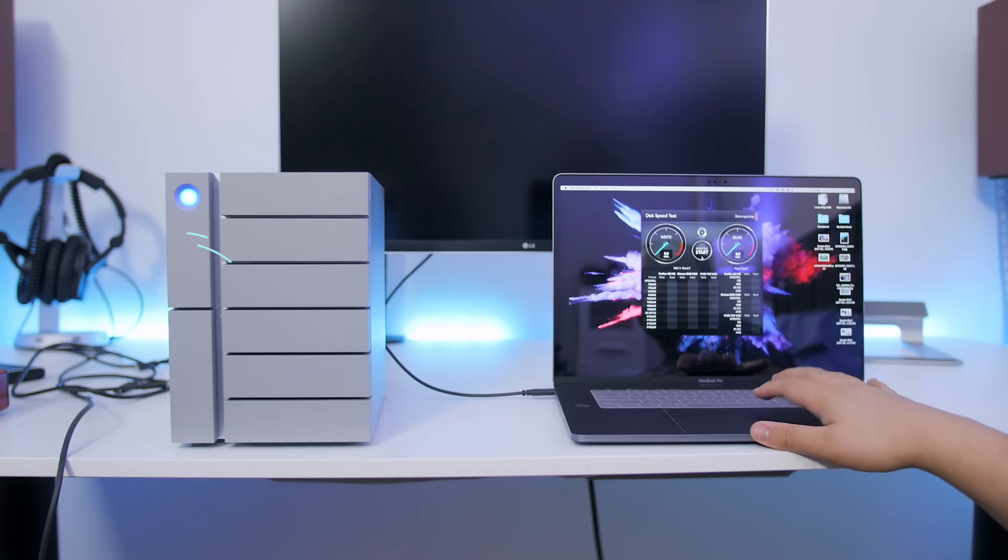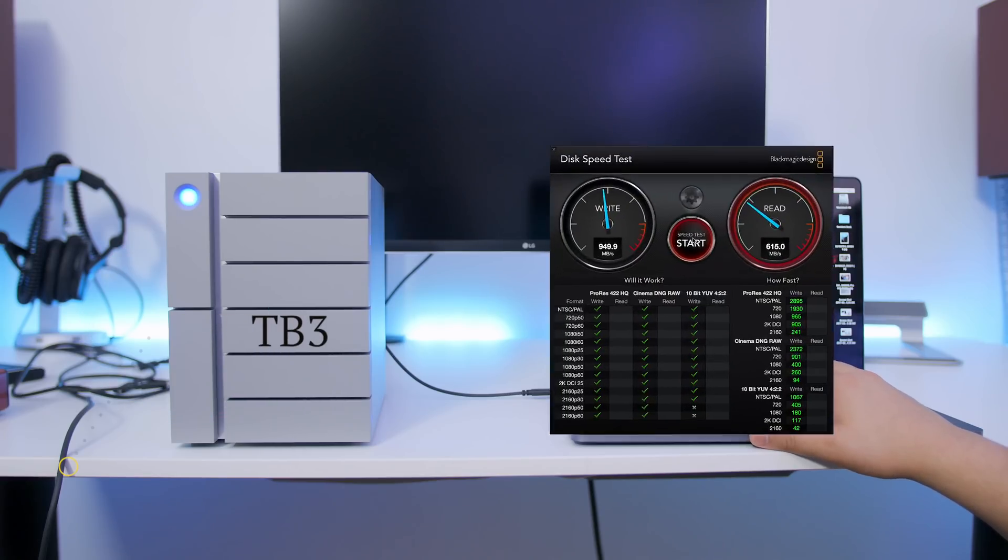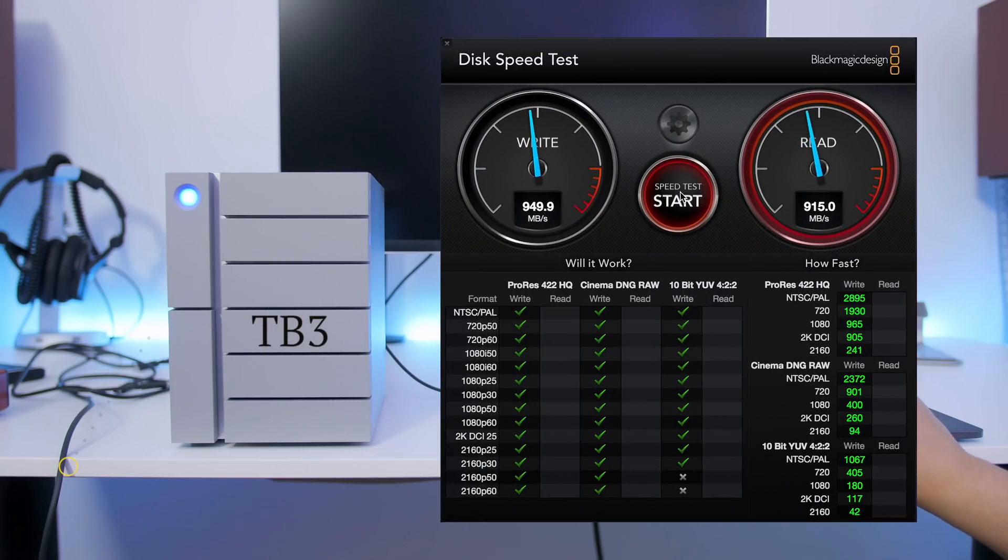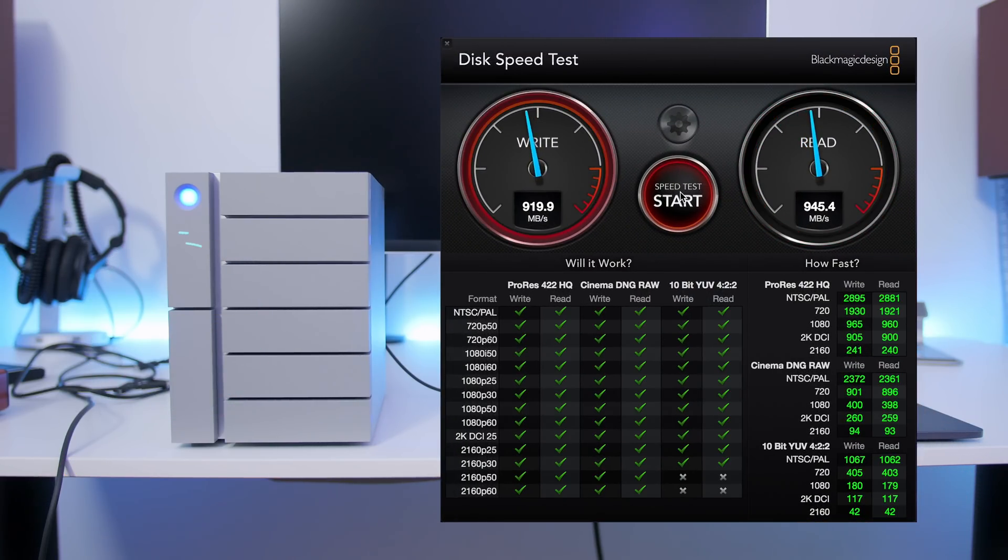Either attach the 6 Big to your machine via USB 3.1 if Thunderbolt 3 is unavailable, or plug it into the Thunderbolt 3 port if available to take advantage of full connectivity and performance.